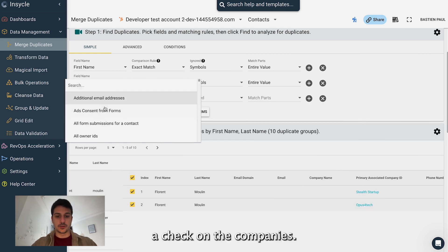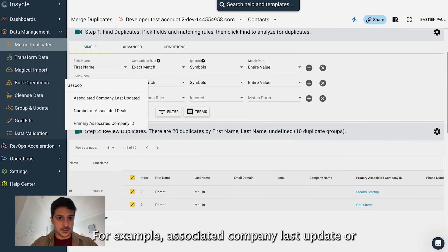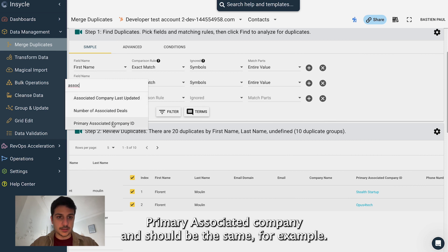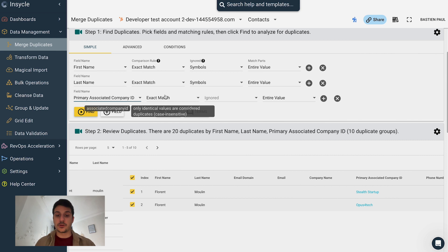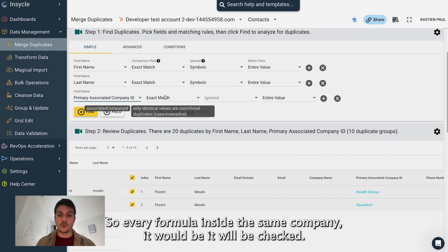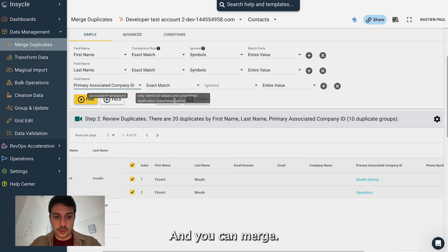So I could create a check on the company. So for example, associated company last update or primary associated company and should be the same. For example, so every Florent Moulin inside the same company, it will be checked and you can merge.